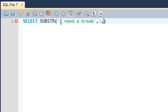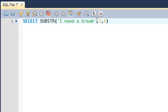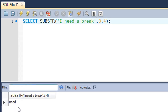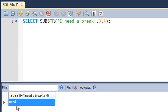The third argument is the number of characters you want beginning from your offset position. In this case since I need the word 'need', and 'need' has four letters, I'll type in four as the third argument. I put a semicolon and when I execute this, I just see the word 'need' — I don't see the rest of the words in the string.